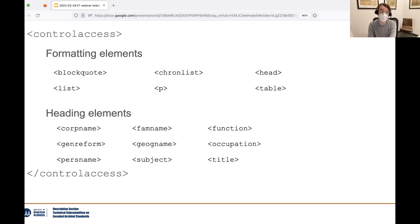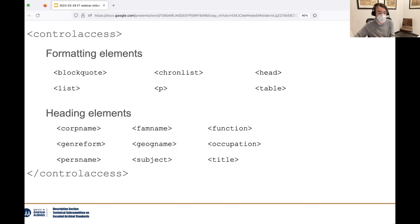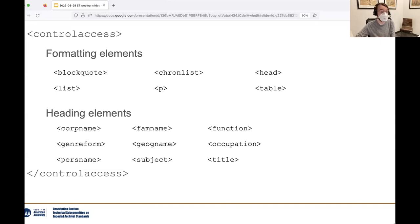The general structure of the control access wrapper element looks like this. As with many elements in EAD, control access supports a number of formatting elements such as table, head, list, and the P or paragraph tag. These are useful if, for example, you want to include a label to demarcate your access terms in a finding aid, or provide a list of things along with your heading elements. These are followed by the nine elements from the previous slide, which can be added in any number and any order as needed. There's no requirement to use all nine — you can use, say, 100 corporate names and zero subjects if needed.